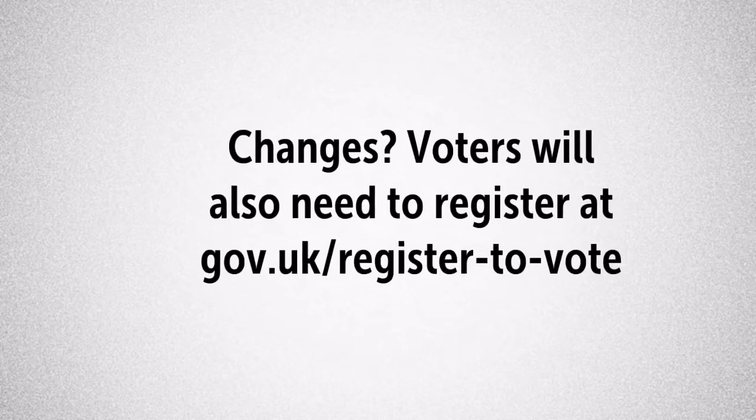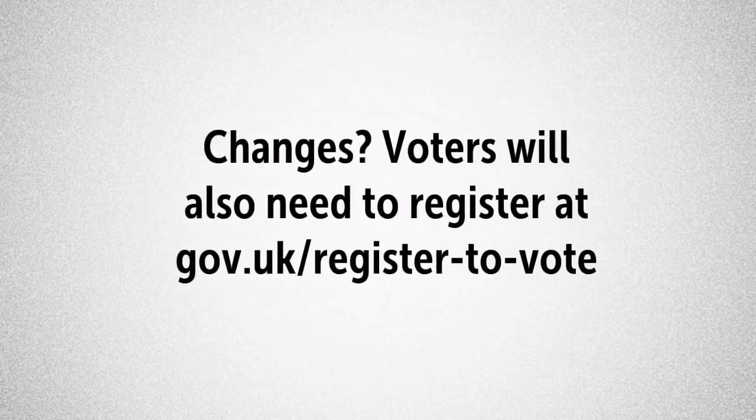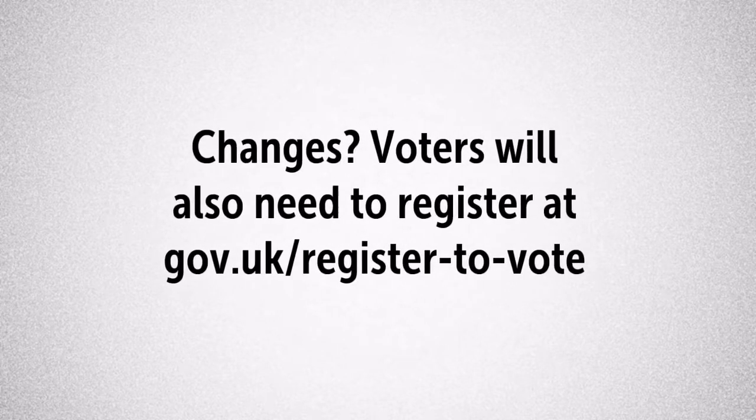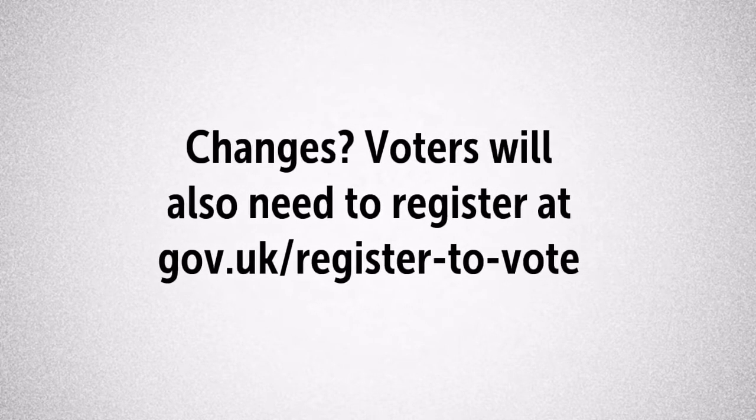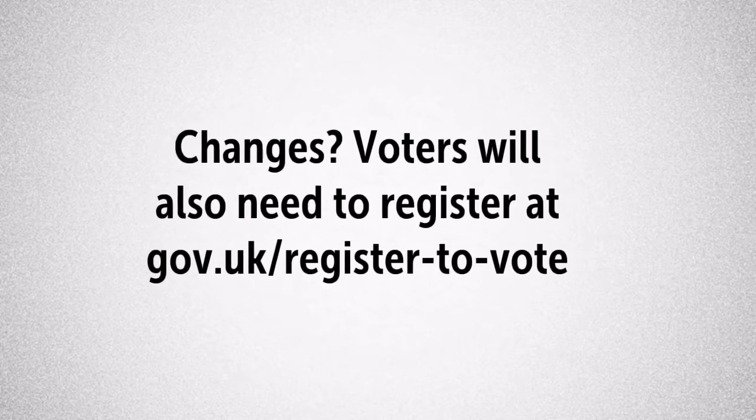If you need to add new voters they will also need to individually register to vote. They can do this online or we can send them a form.